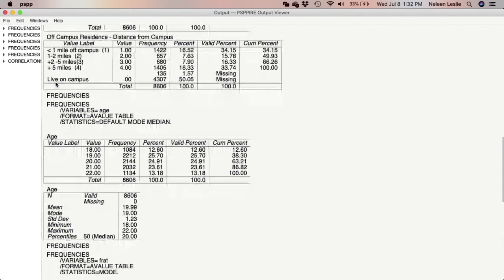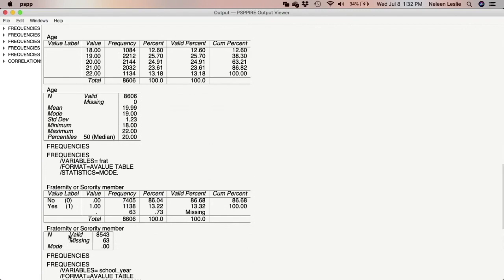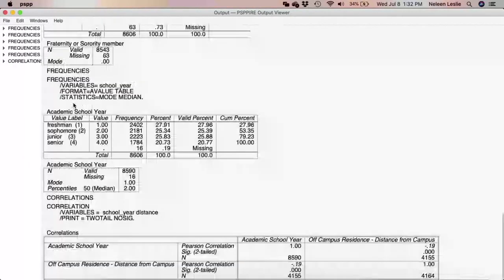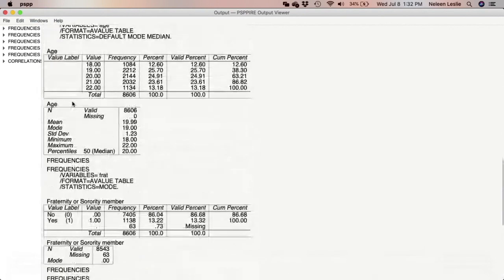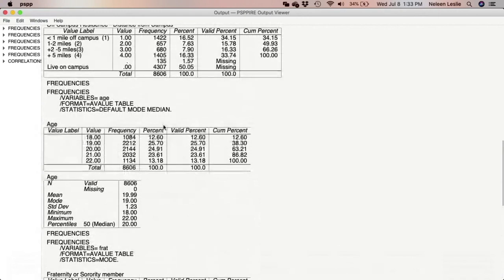We had thought that the higher your year in school — meaning if you are a sophomore, junior, or senior — the more likely it is that you would live further away from campus, like five-plus miles. So we were expecting a positive correlation. But what we see is that the correlation is actually negative, which means the higher your year in school, the more likely it is that you would actually live closer to campus — because as one variable goes up, the other goes down.